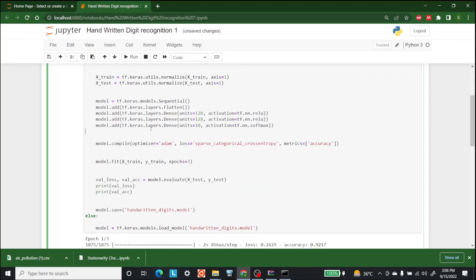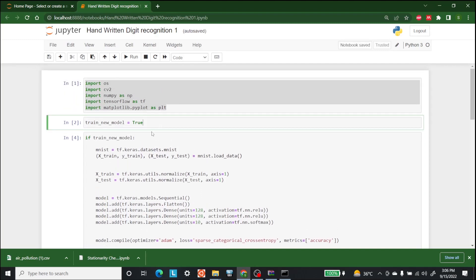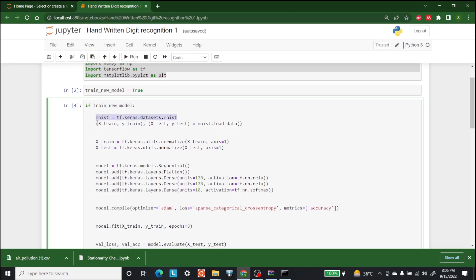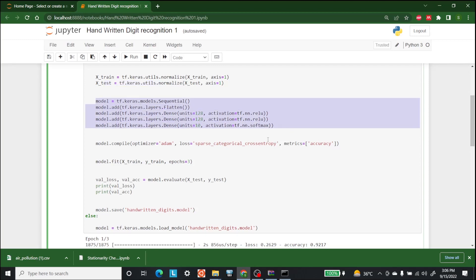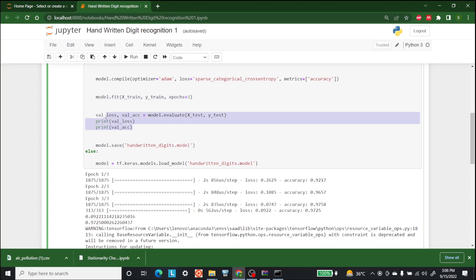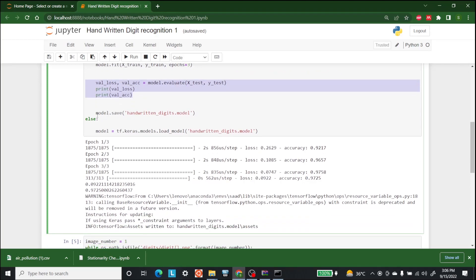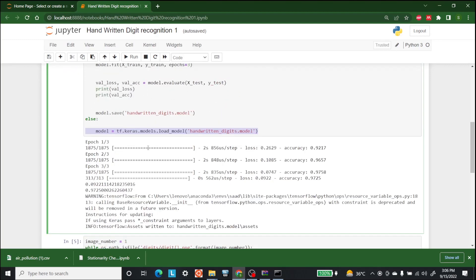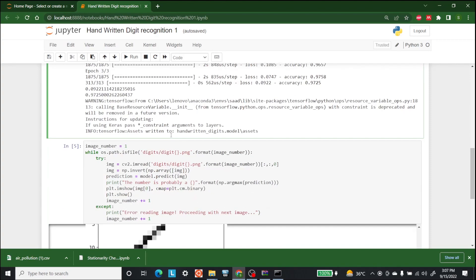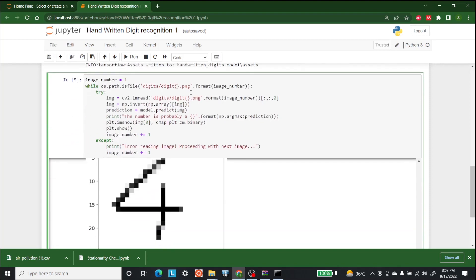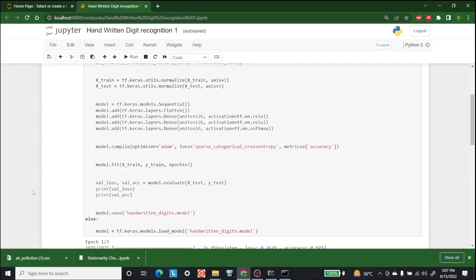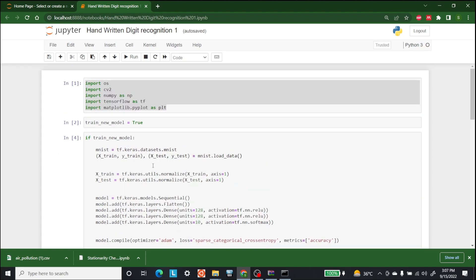So this is it for this video. What we did was: first we imported the libraries, then we made our own model using the MNIST dataset, normalized it, compiled it, and fitted it. We predicted validation loss and accuracy and saved the model for future use. If the model is already made, it loads instead of retraining. Then we took images, kept incrementing, inverted them, and made predictions on them. I am Shazeb Hamid and you are watching AI Sciences — we upload two videos weekly, so check those out.